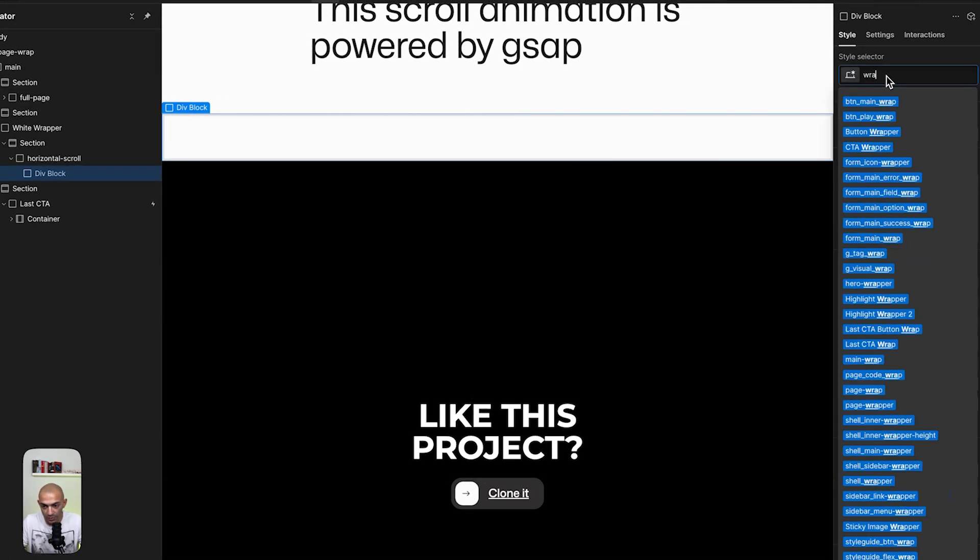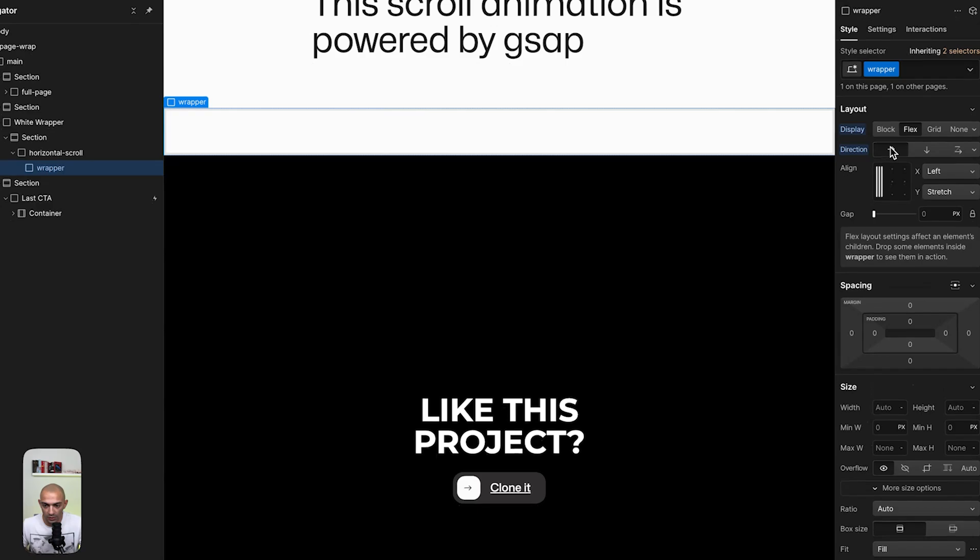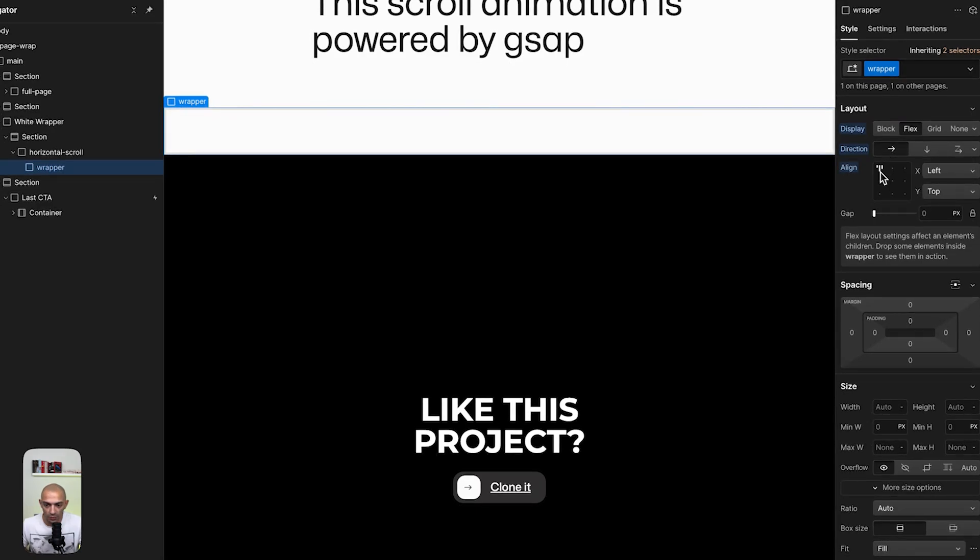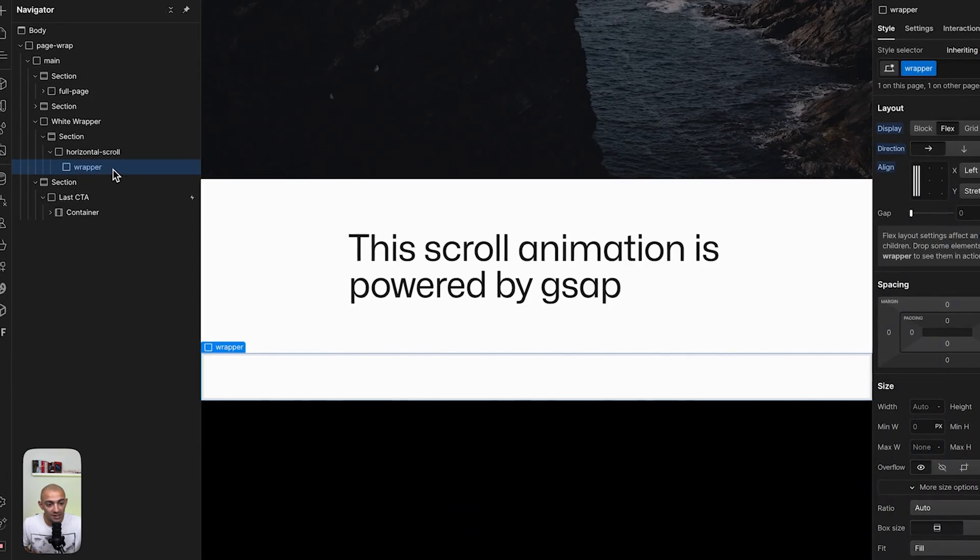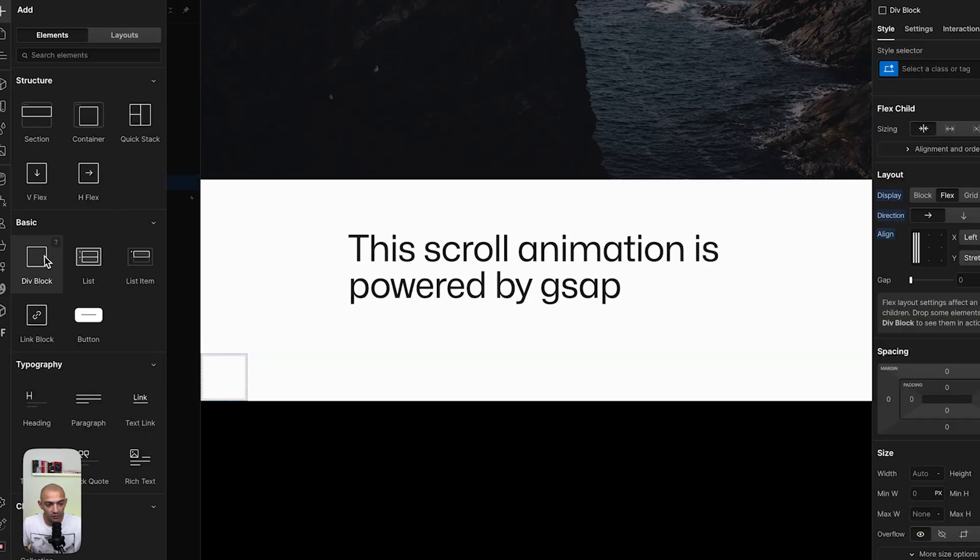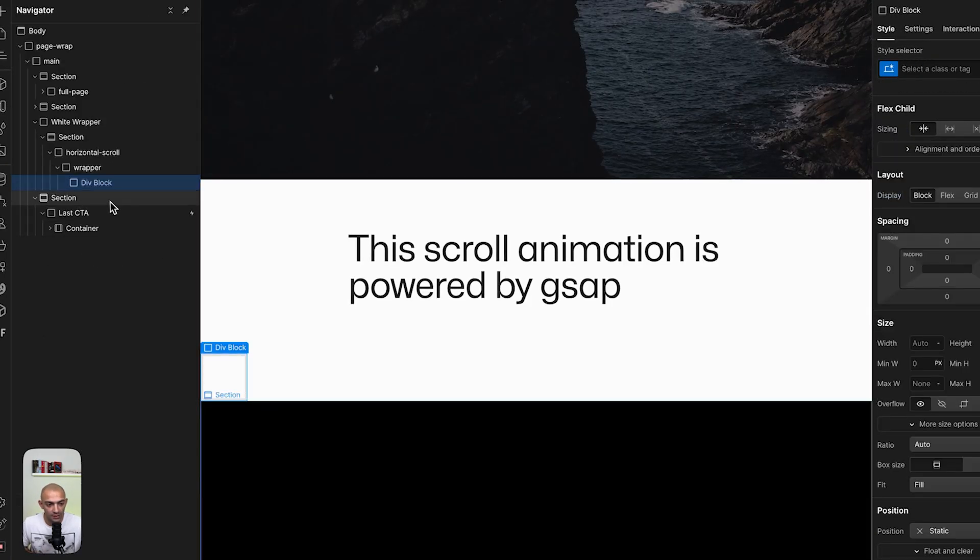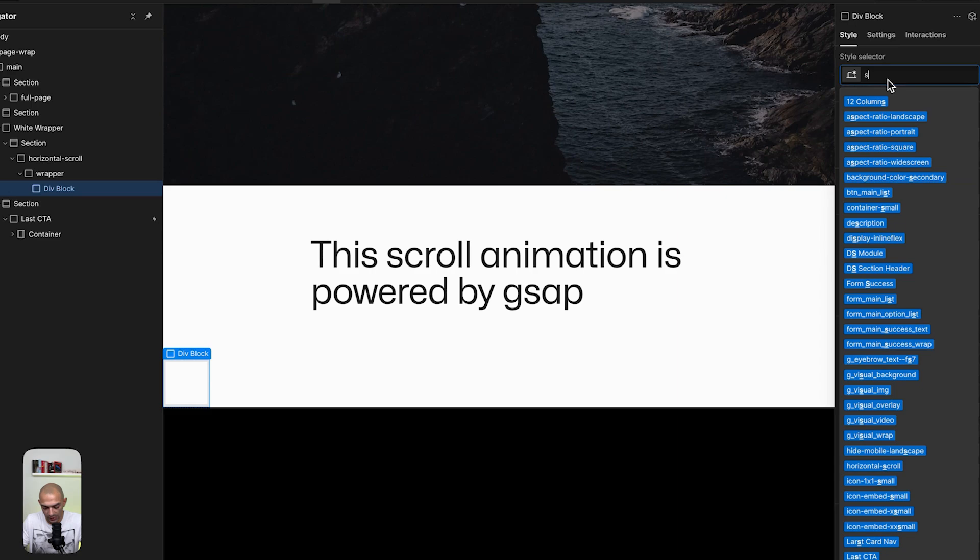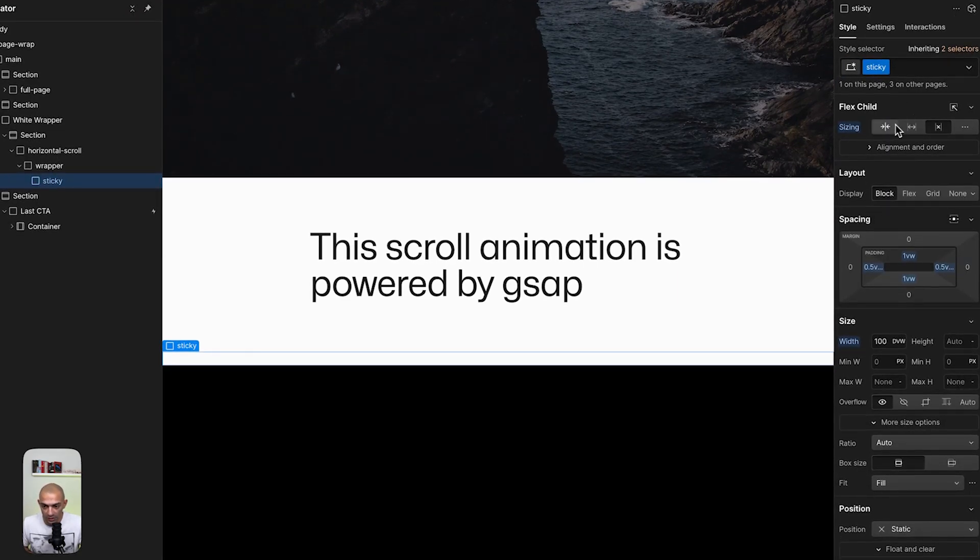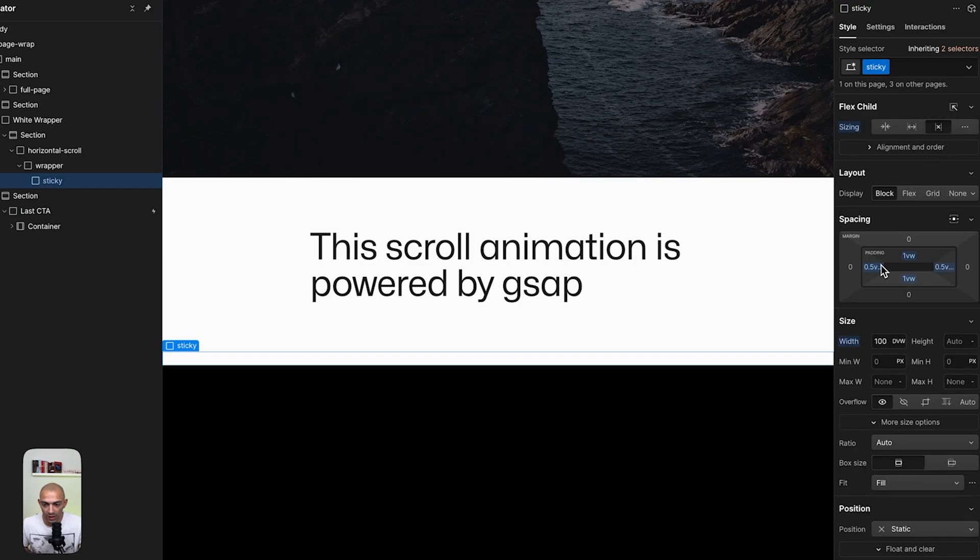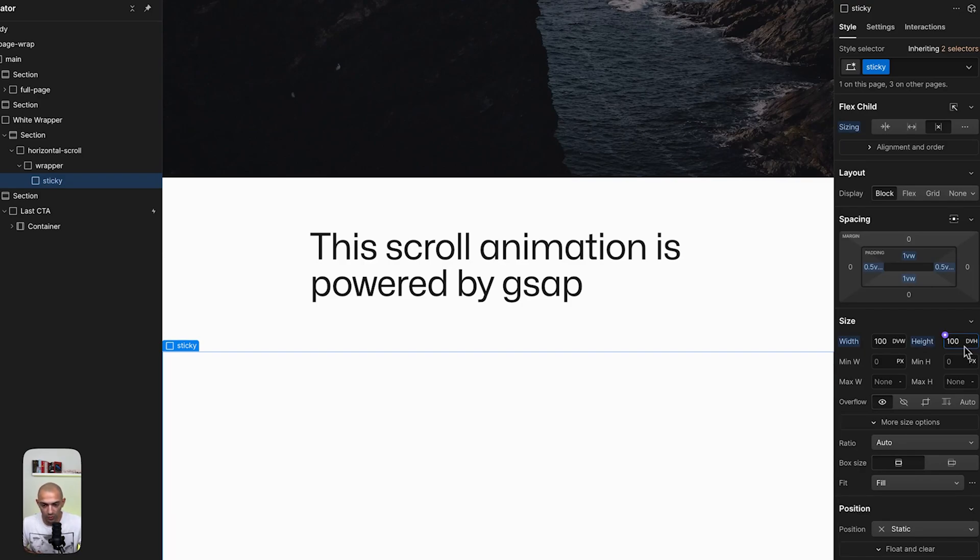Inside the wrapper I'm going to add another div block and this div block is going to be called sticky. And I've already set this up. So in sticky, the sizing will be don't shrink or grow. I have some padding here for the sake of styling. And then the width will be 100 dynamic view width, the height will be 100 dynamic view height.